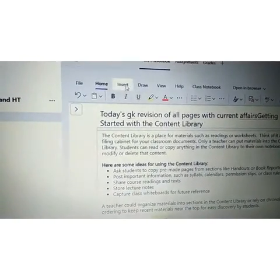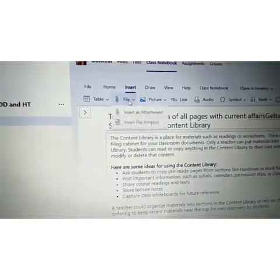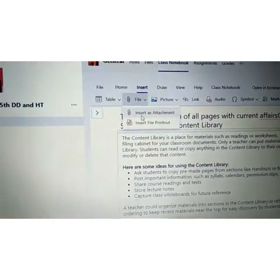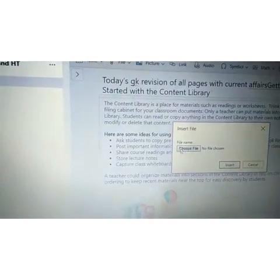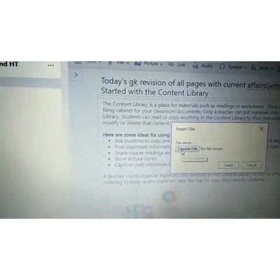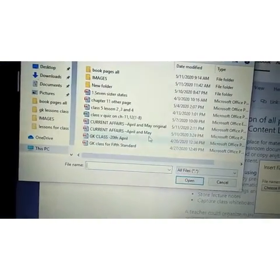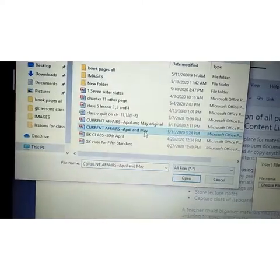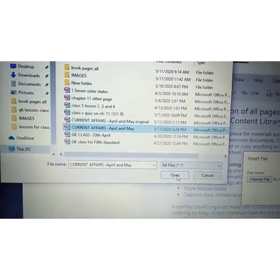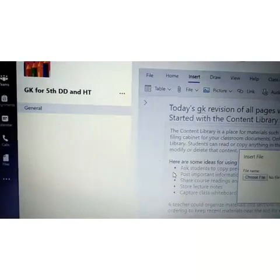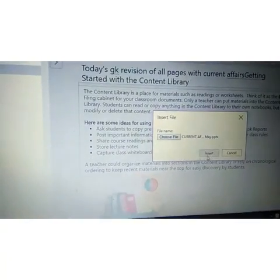Now insert a file — insert an attachment — just like you mail. Choose the file, choose the location where it is. It has become dark blue, click it and then Open, then Insert.